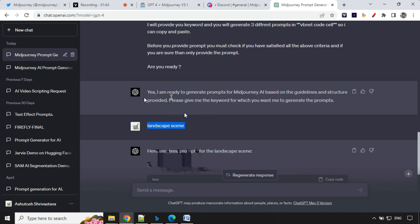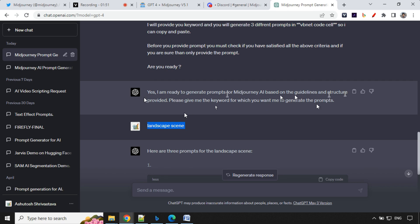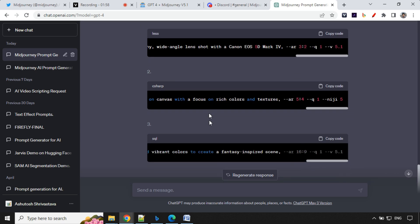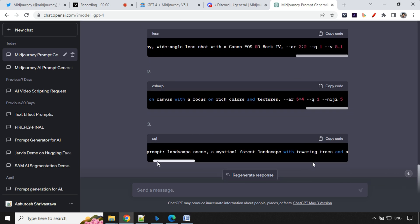ChatGPT response was, yes, I'm ready to generate prompts for Midjourney AI based on the guidelines and structure. Please give me the keyword for which you want me to generate the prompt. So my first keyword was landscape scene and it has created three prompts for me.